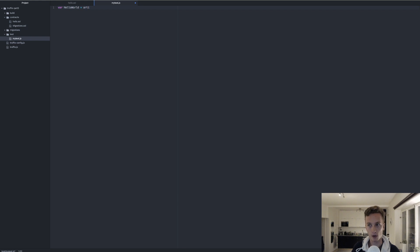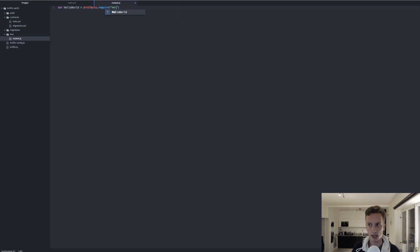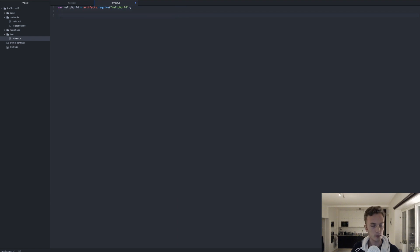In Truffle we write artifacts.require() and then provide the name of the class — in this case HelloWorld. Note it's not the file name but the class name. And that's all we need to import.